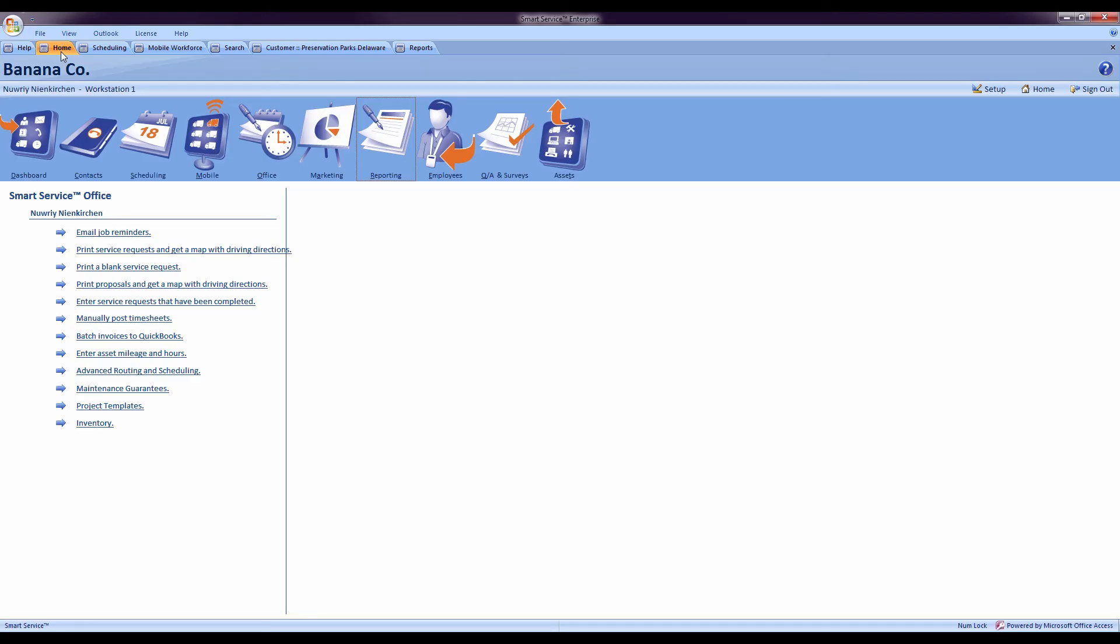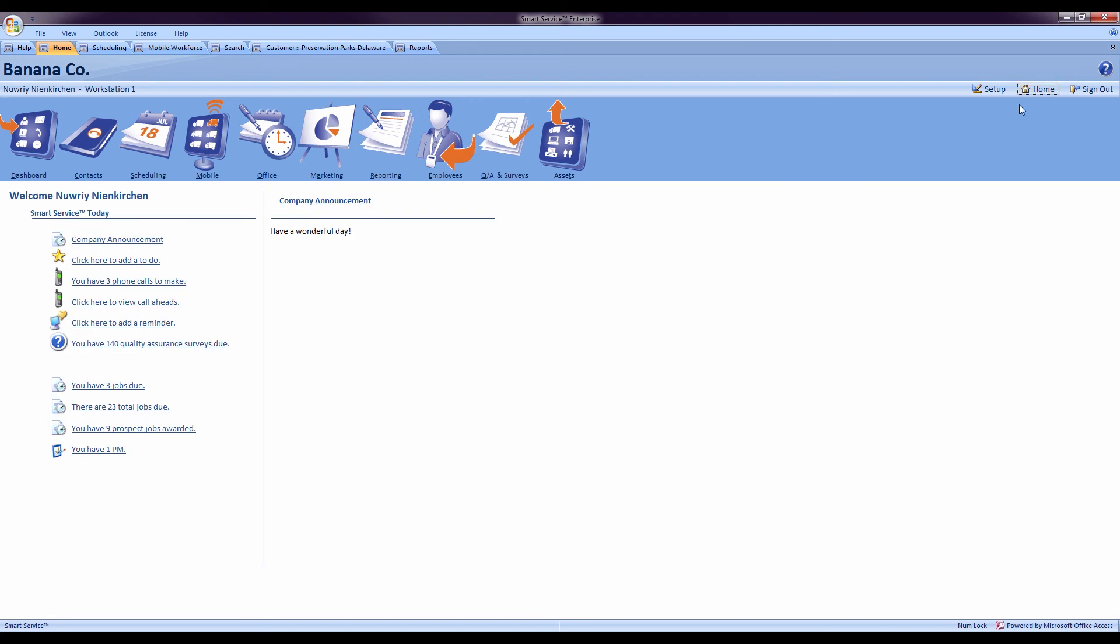Once the technician has completed his proposal in the field, if he has sold that proposal, we can check this information by going to our home screen. On the home screen you will see that you have a number of prospect jobs awarded.